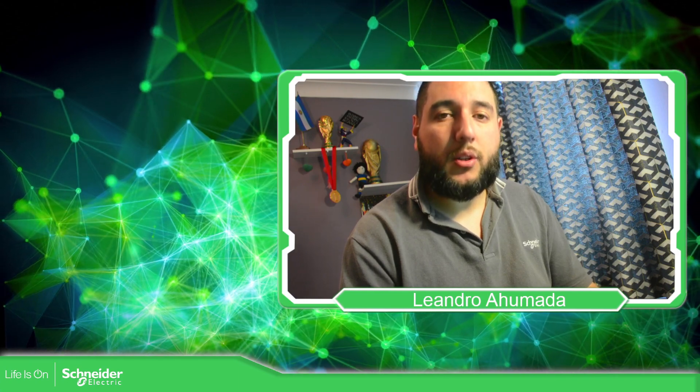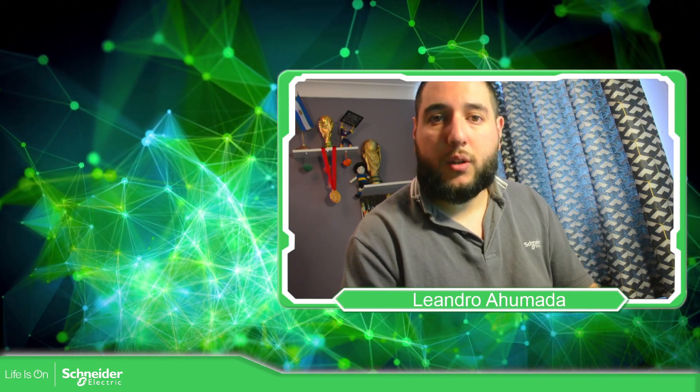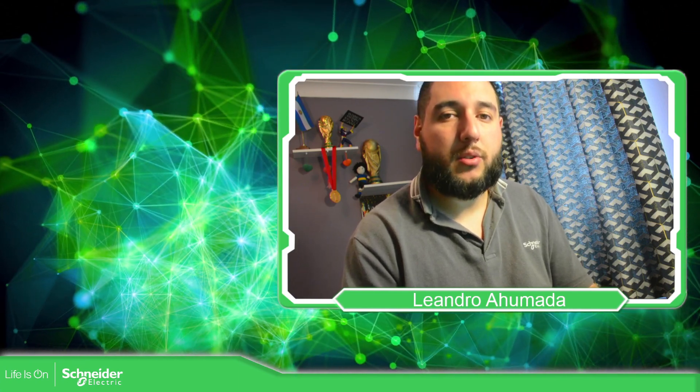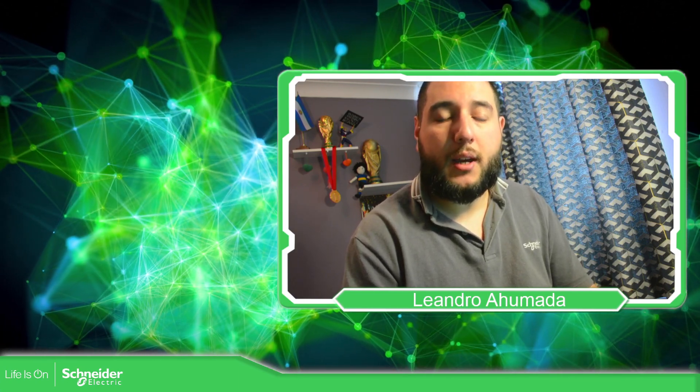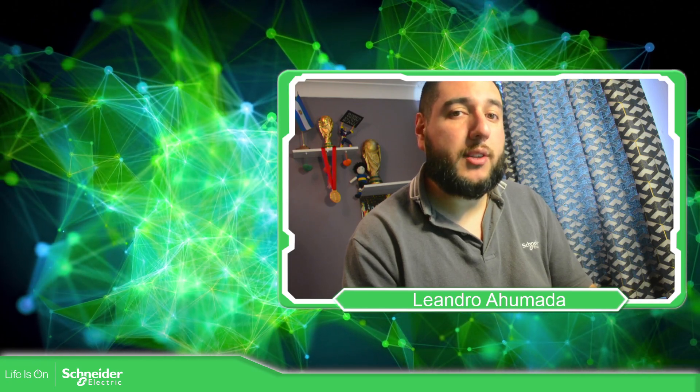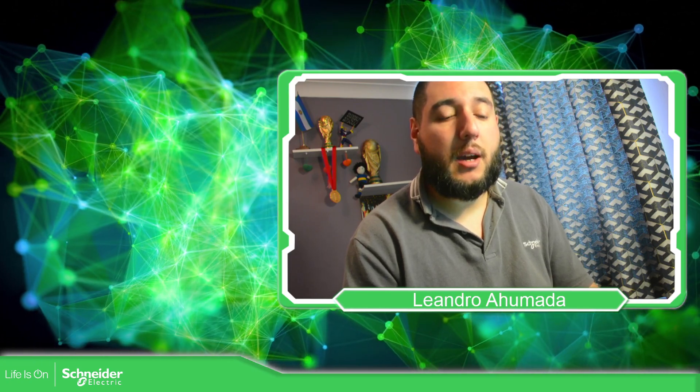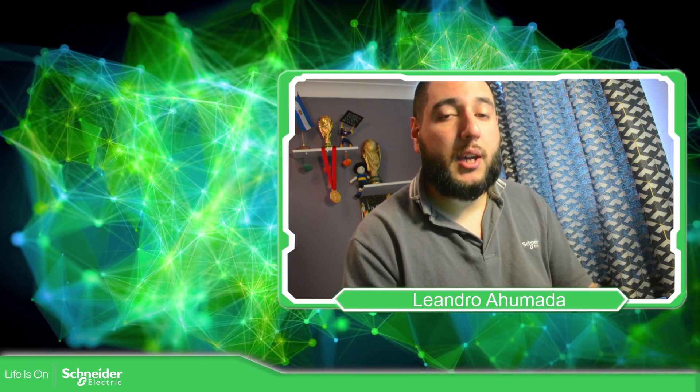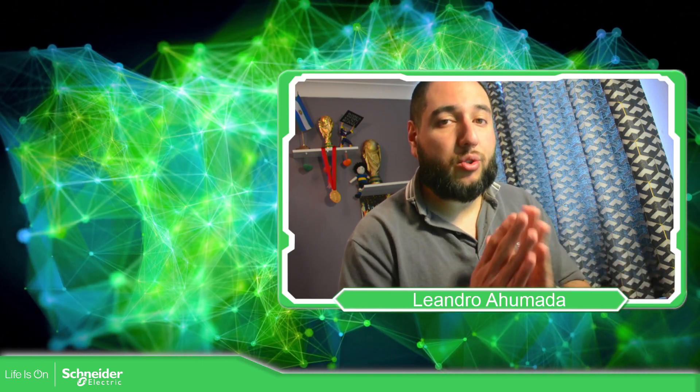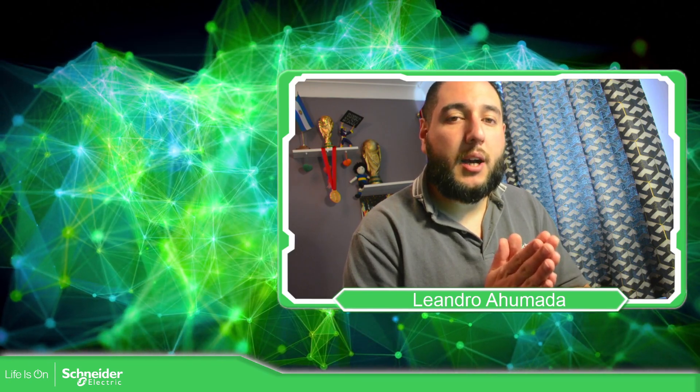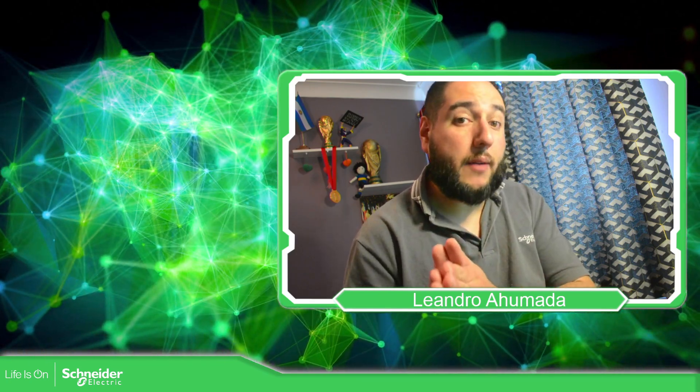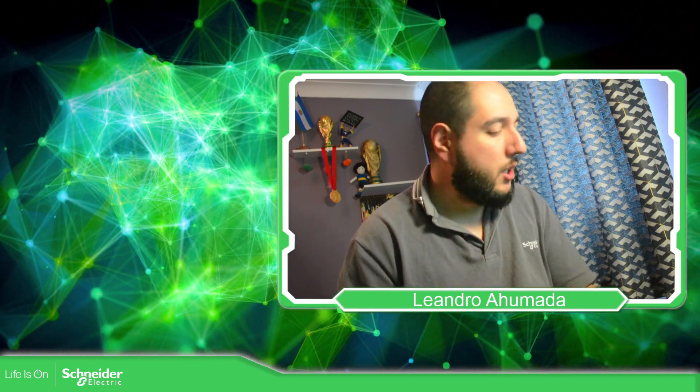Hello everybody, welcome back to another edition of the EcoStruxure Content Expert Training. I'm your host Leandro Mada and in this video we're going to see how we can communicate this NOC card with the Modicon M221.